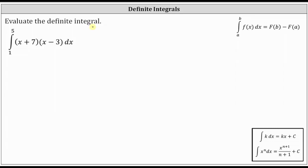We're asked to evaluate the given definite integral. Notice right now the integrand function is a product of two binomials. There is no product rule for integration, and therefore we begin by determining the product of the two binomials.